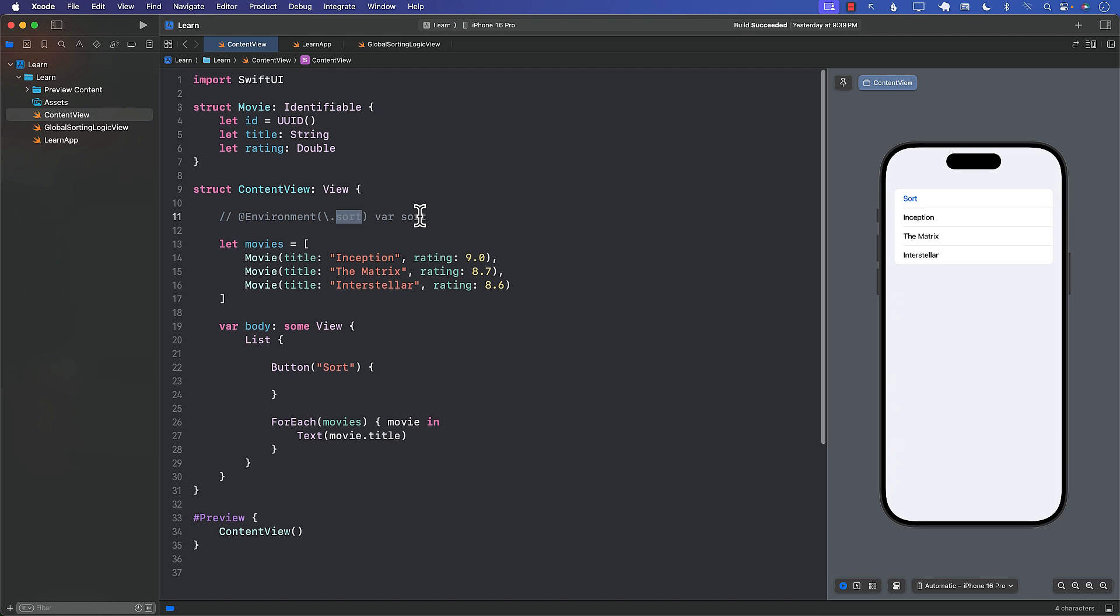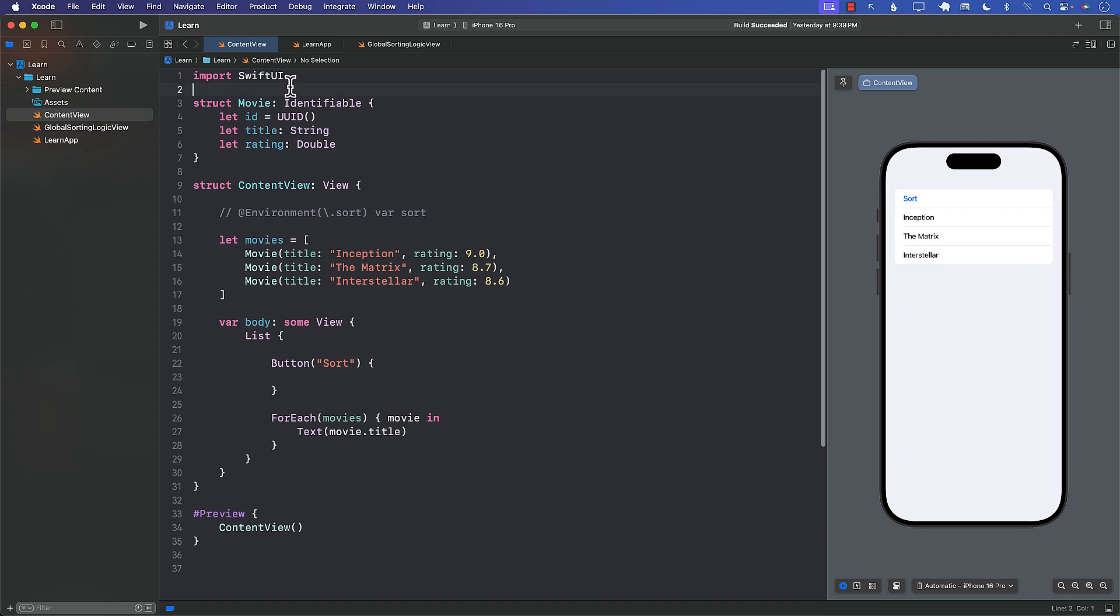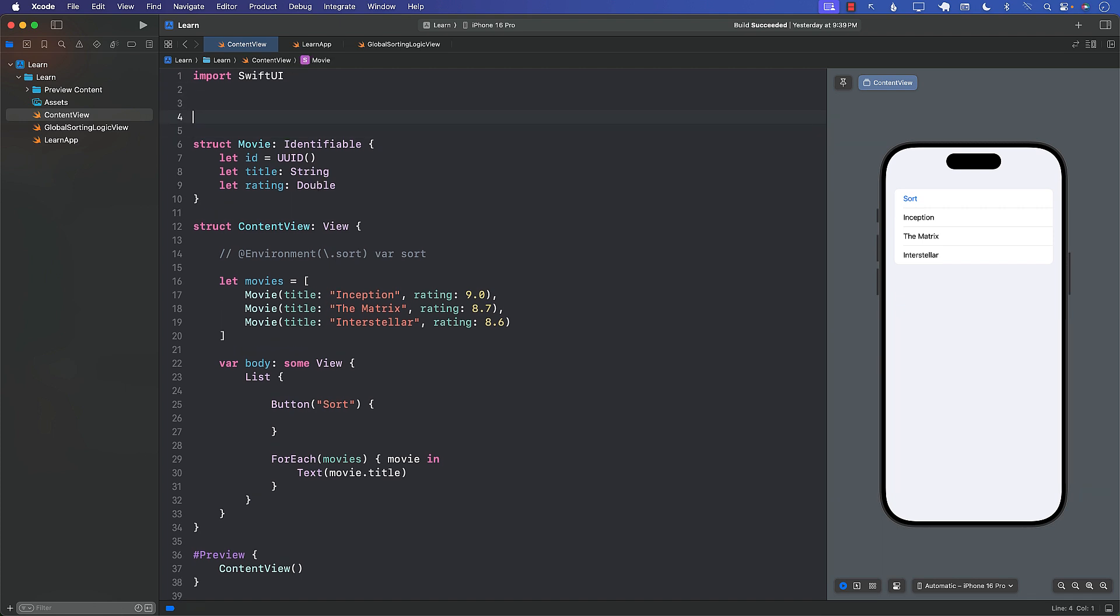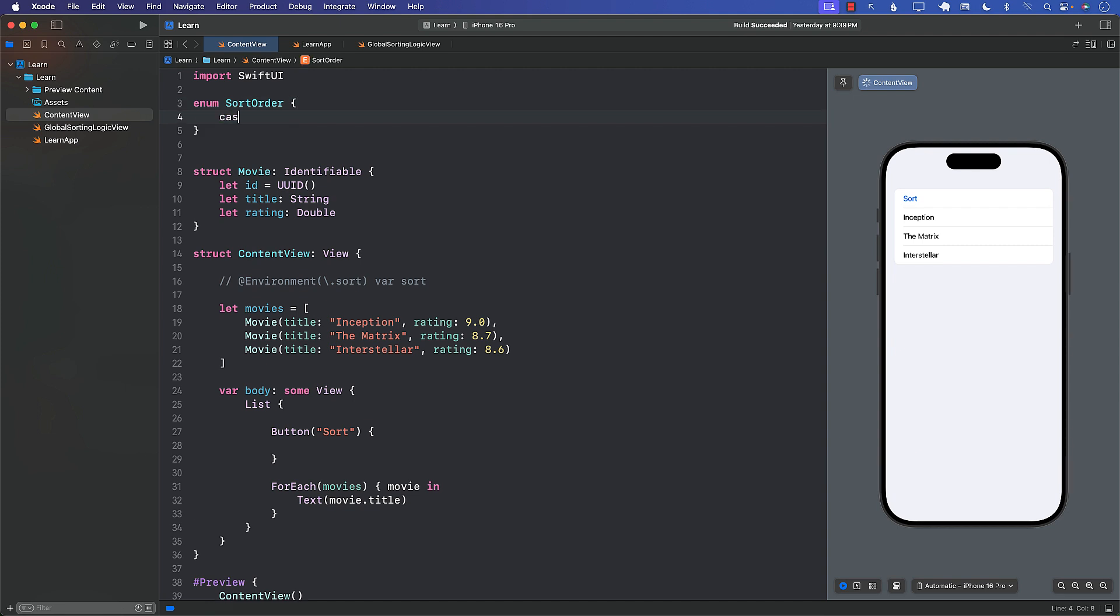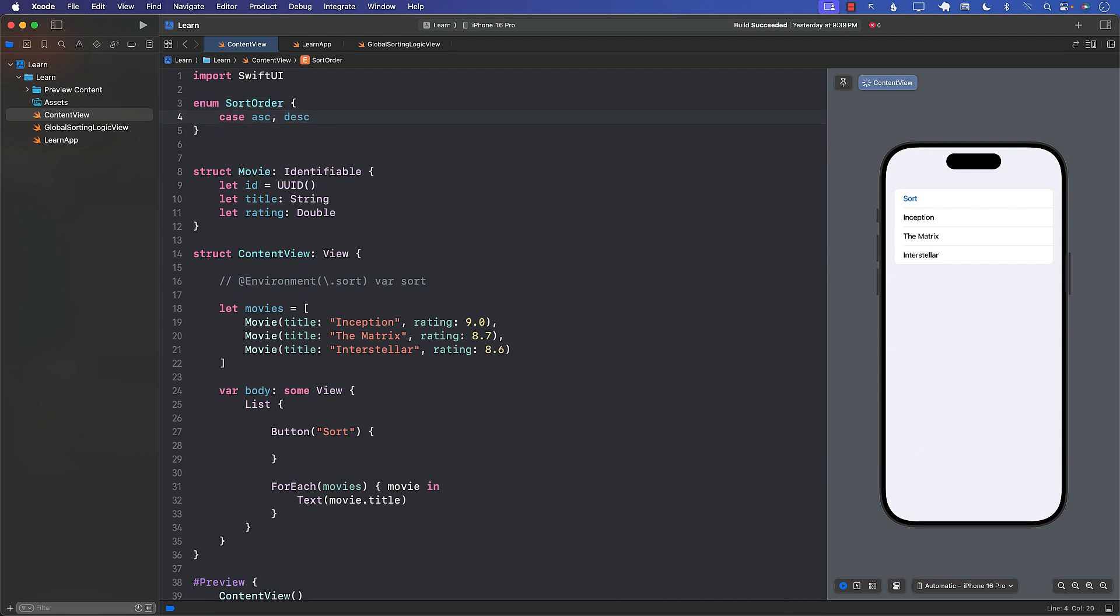Let's go ahead and get started with that. We'll start with creating the easiest part which is the sort order. Sort order will simply have ascending order and descending order. You're just sorting things in ascending or descending.